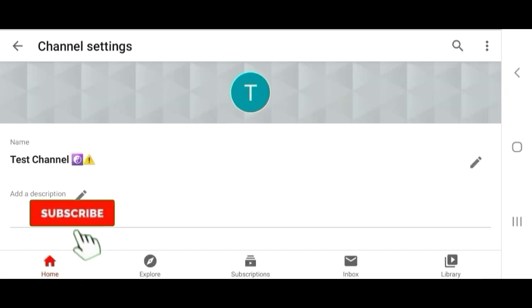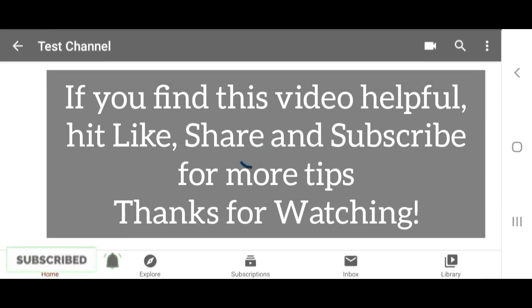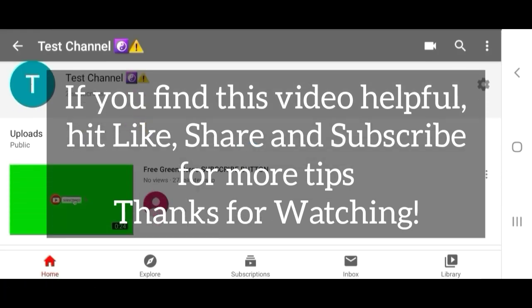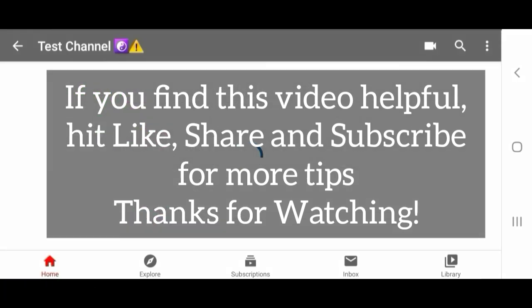And we are done. And if you find this video helpful, hit like, share, and subscribe for more tips. And don't forget to show us your new name with icon by leaving a comment below. Thanks for watching. Bye for now.